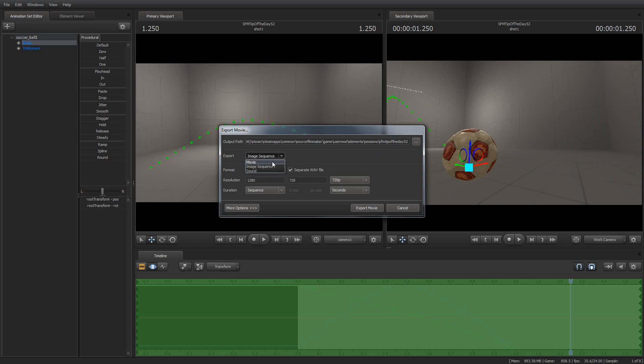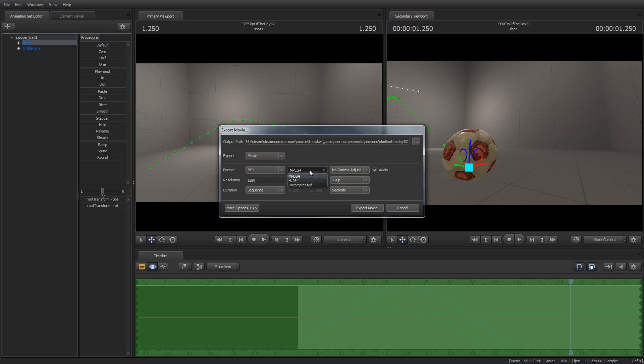Getting back to exporting movies, though, we'll cover exporting image sequences a little bit later. You have three formats at your command, MP4, MOV, and AVI. And in general, you want to leave these at the defaults unless you know what you're doing. Experiment with these, as I always say, experiment. But MP4 is a great format for exporting out of Source Filmmaker.